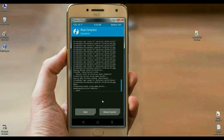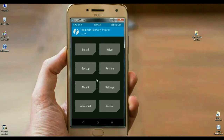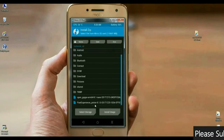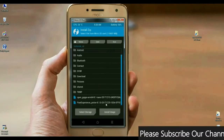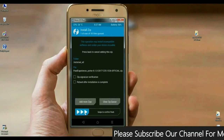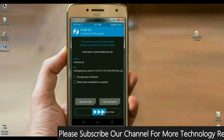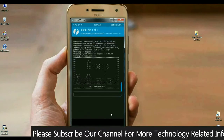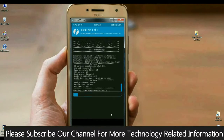We are going to install Android Oreo 8.1 with Pixel Experience. Select back to come to the main screen, then click on install. Select Pixel Experience Oreo 8.1, and swipe right to install. It will take some time.